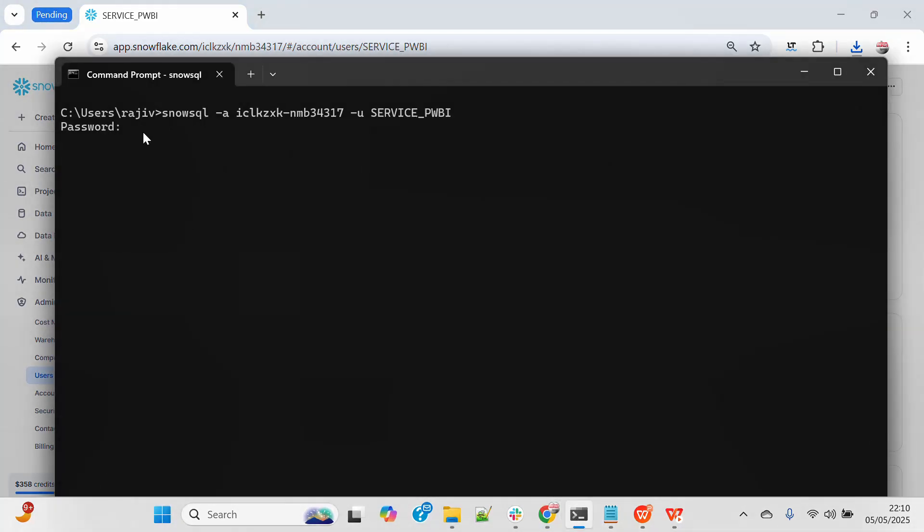It's asking me password and I will put this PAT token. Now if I click enter it will allow me to connect.